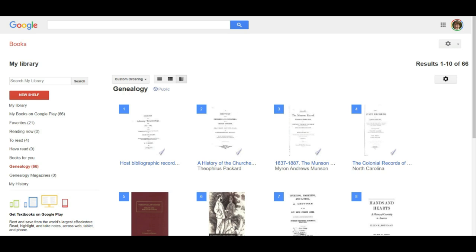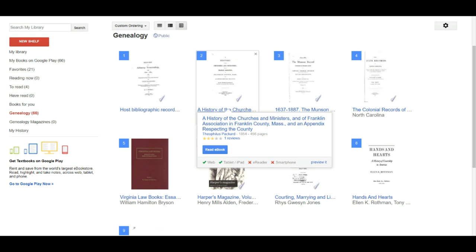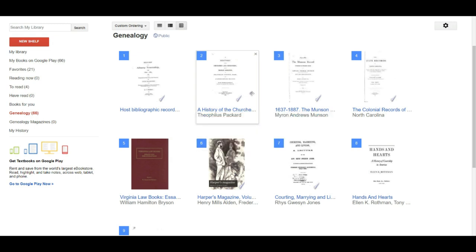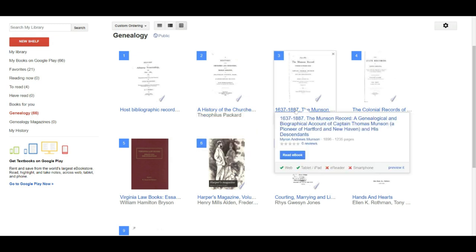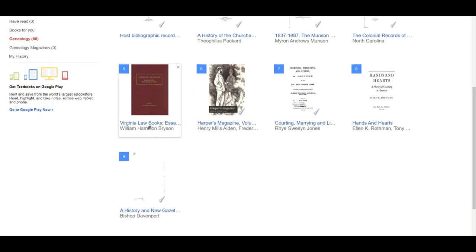Let's take a quick look inside my Google Books library online. I've taken you to one of the virtual bookshelves in my personal Google Books library to give you an idea of the types of books you can find. Starting with the history of churches and ministers in a Franklin Association in Franklin County, Massachusetts — that's some church history I was working on. Here's one for the Months in Record, a published family history from 1896. Here we have the Colonial Records of North Carolina, Volume 24, which is an index and finding aid.